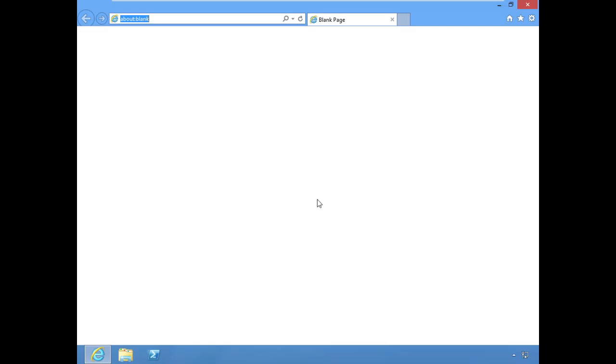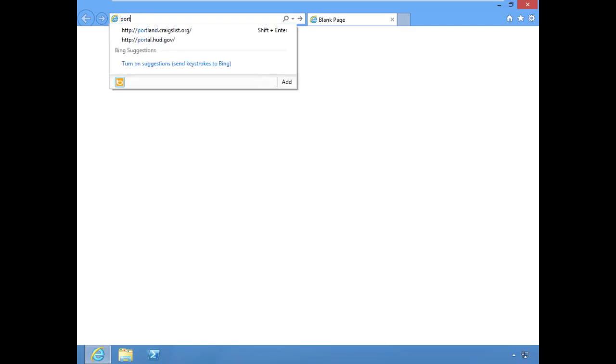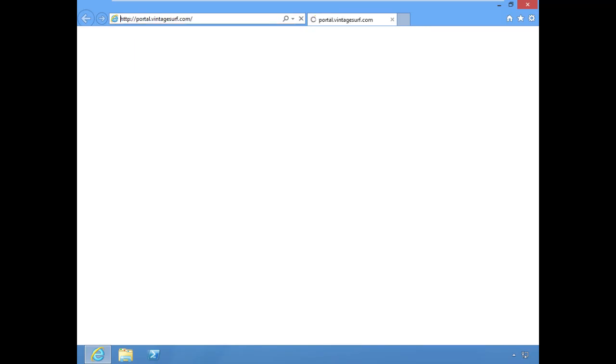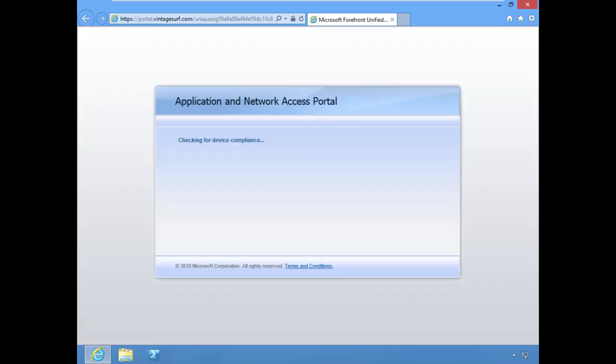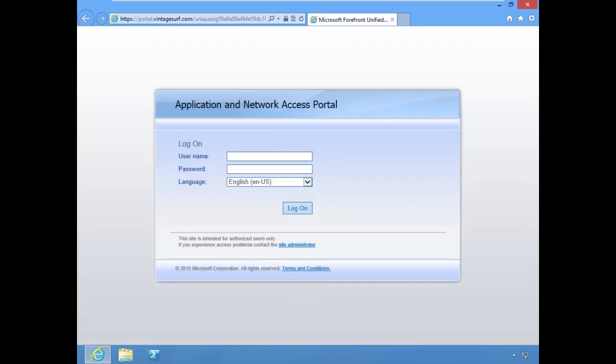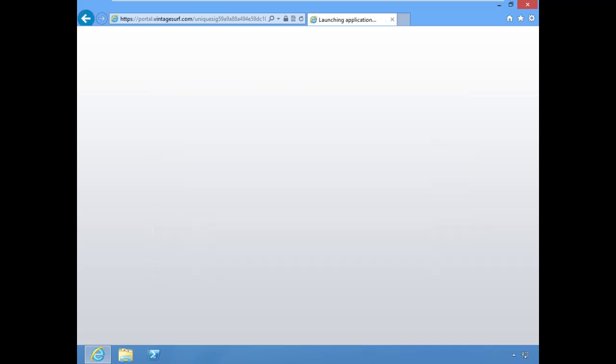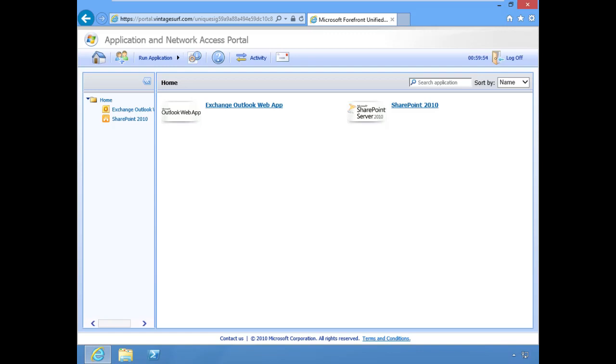We're going to browse to the portal and authenticate. Now you'll notice that we have our second application added to the portal, SharePoint 2010. Let's go ahead and select this.